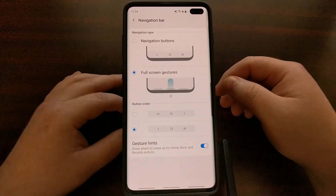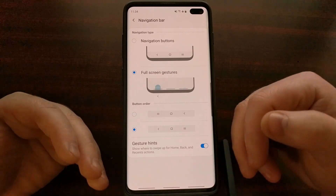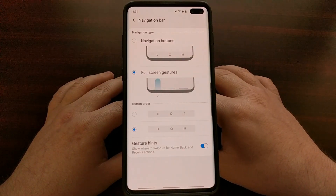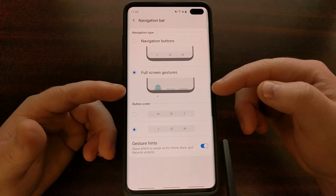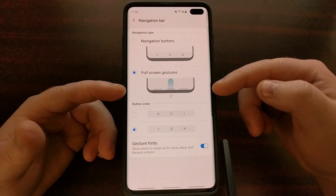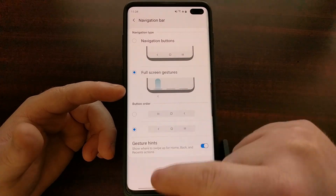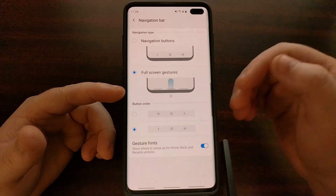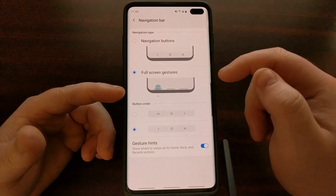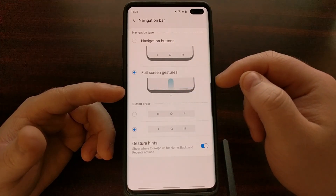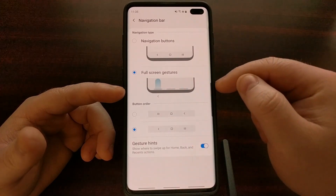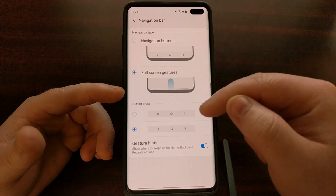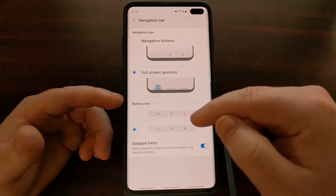A lot of people don't want to learn full screen gestures, but if we just tap on the Full Screen Gestures option, you can see the navigation bar has been replaced by three dashes. The animation shows you how to activate these gestures: when you swipe up on the left bar it initiates the back button, swipe up from the middle bar initiates the home button, and swipe up from the right bar initiates the recents button.